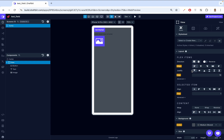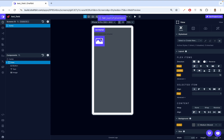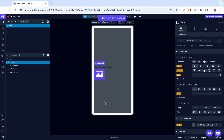Then we have justify. Justify works on the vertical axis, from top to bottom, controlling how items are positioned vertically. Right now it's at the top — that's flex start — then center, then flex end. If I click center, it goes to the center. If I click flex end, it goes to the bottom. Let's have that back to normal.